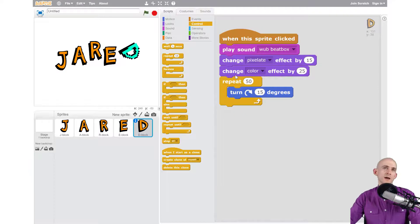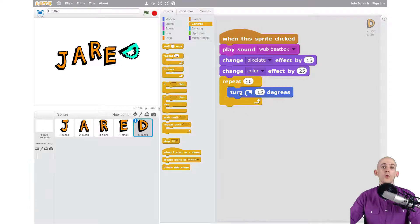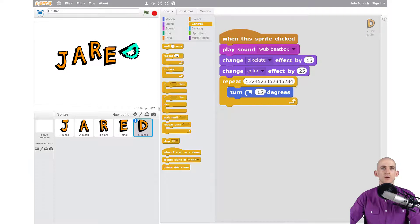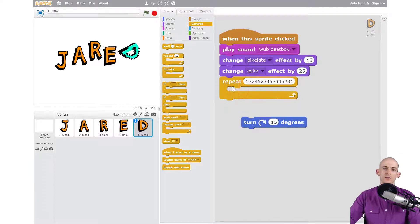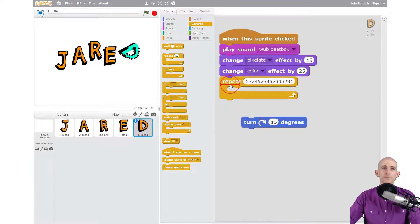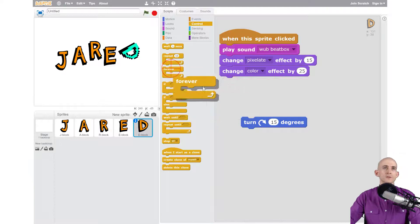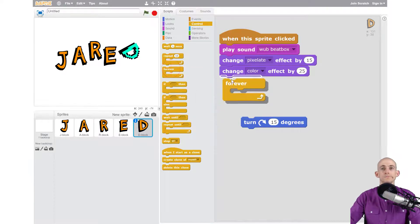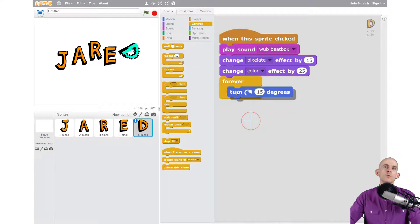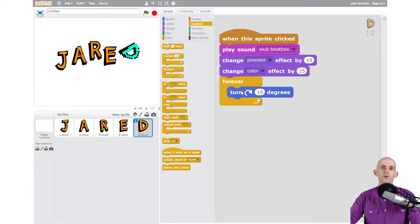Now if I wanted to I can actually make it repeat forever. So I don't have to type in like a really large number right here. This is actually a block that just makes it so that you can go forever and ever. Now to do that all we have to do is just use the forever block and then whatever you put inside of here it's going to do forever.